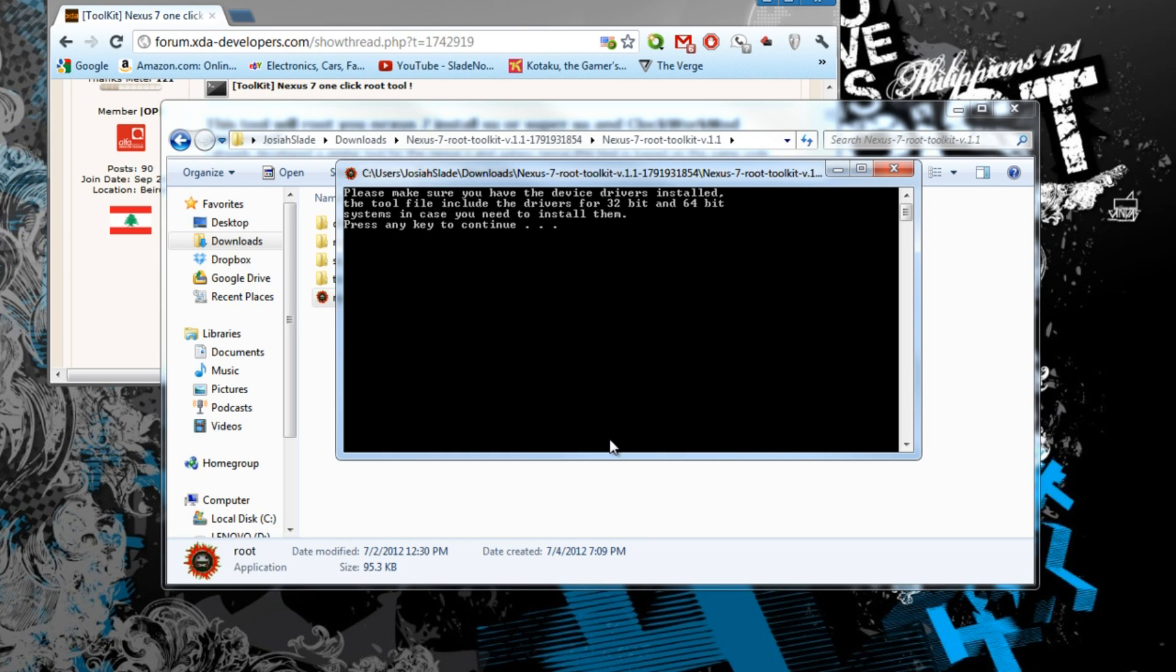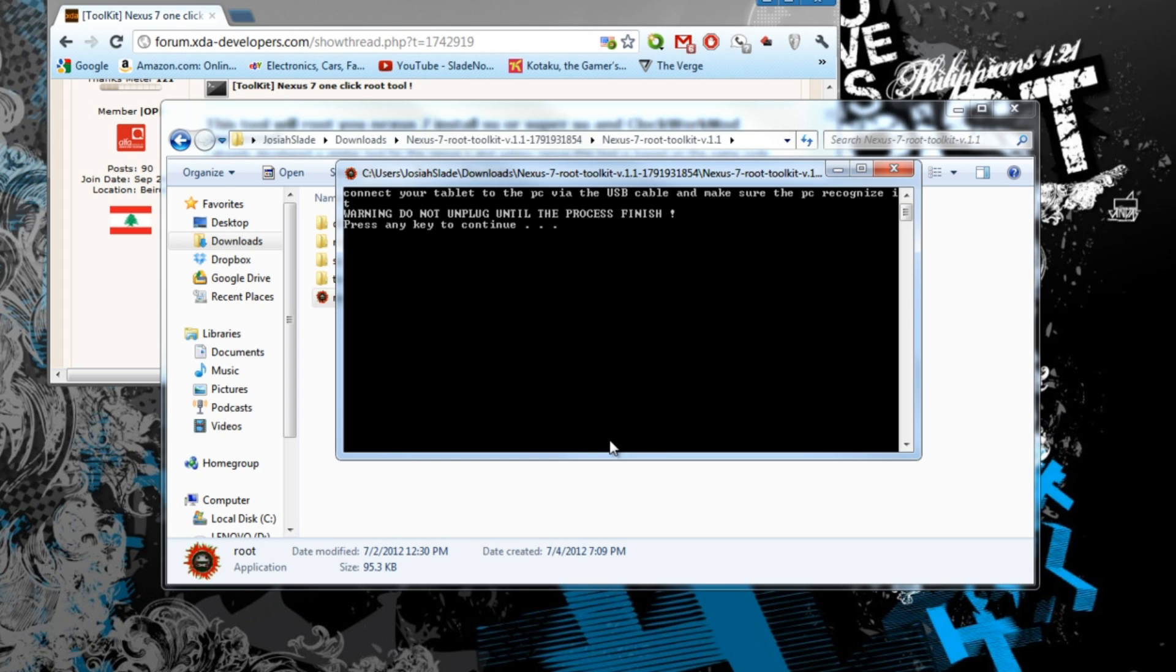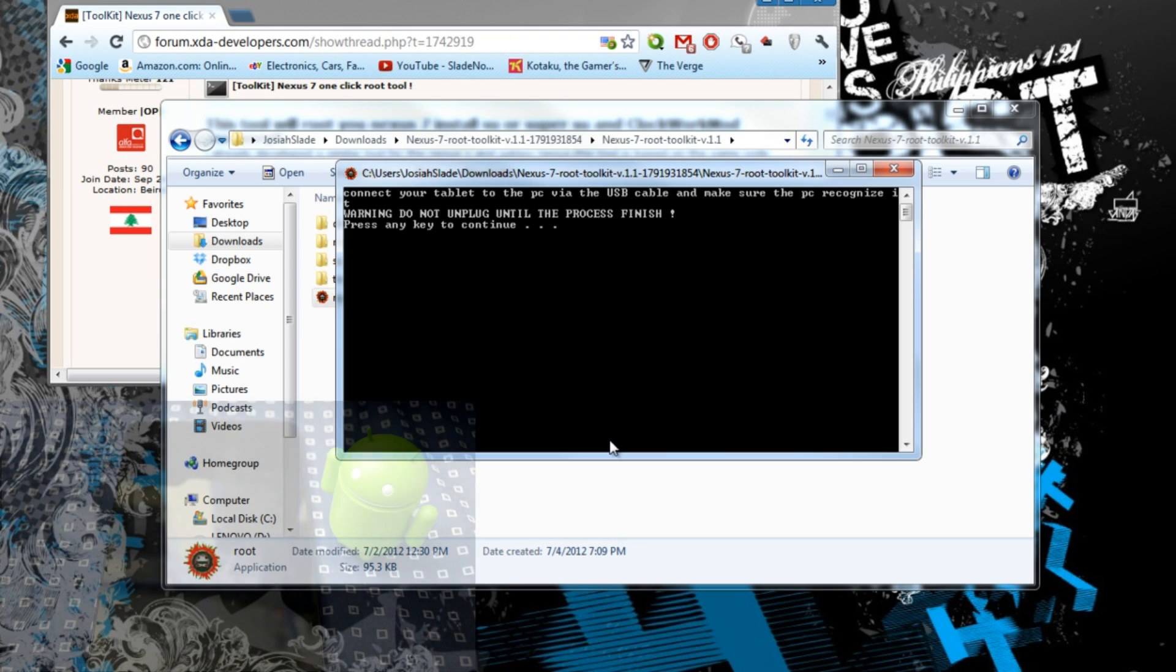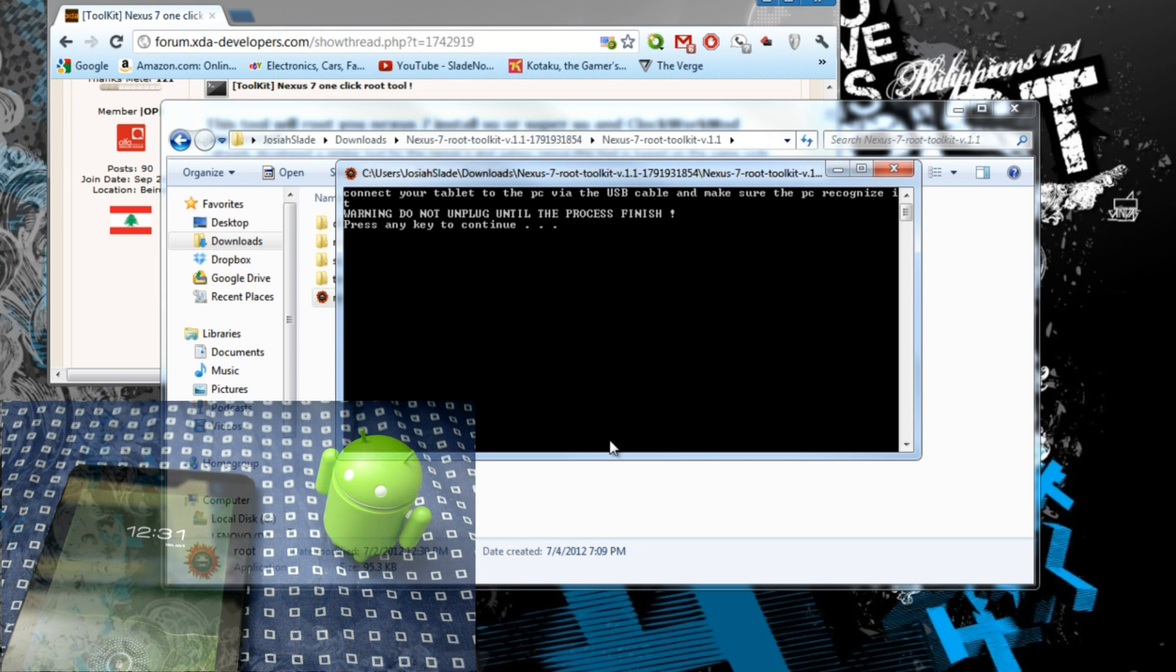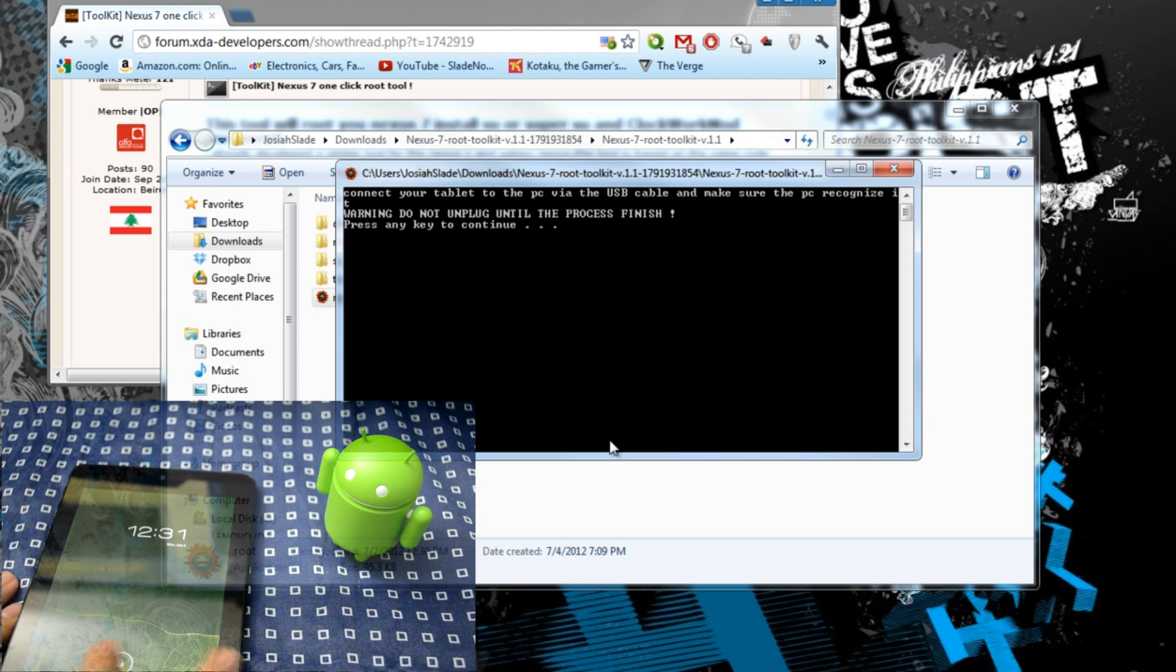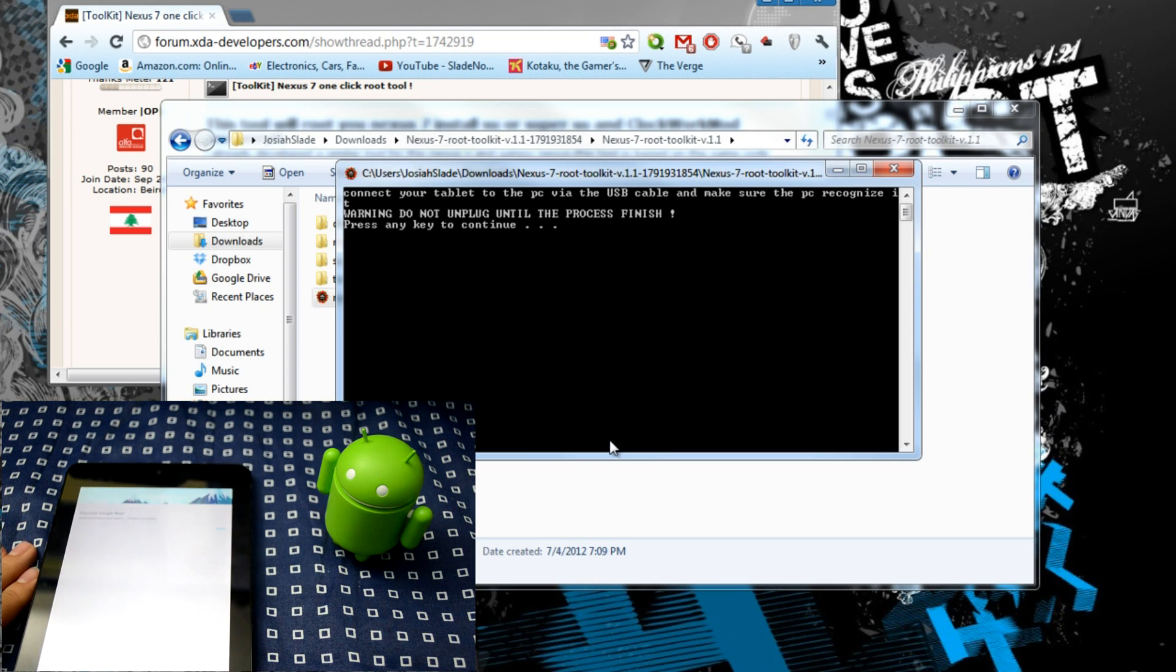And it will be telling you to make sure your device driver is installed as I told you already before. Connect your tablet via USB and make sure it's recognized. I recommend you to put your device in USB debugging mode.